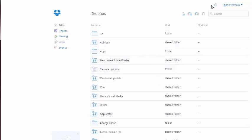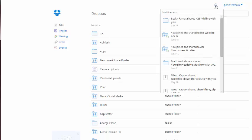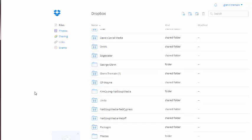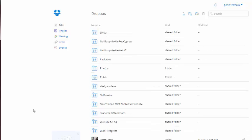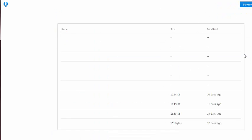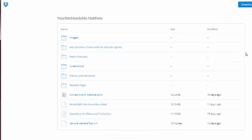You can go to—see, this is the folder that I've been looking for forever, and it's titled 'YourSiteNeedsMe-Matthew.' Here, it's nowhere to be found. So when I click on this and I go there, there's the folder, there's all the information I need.